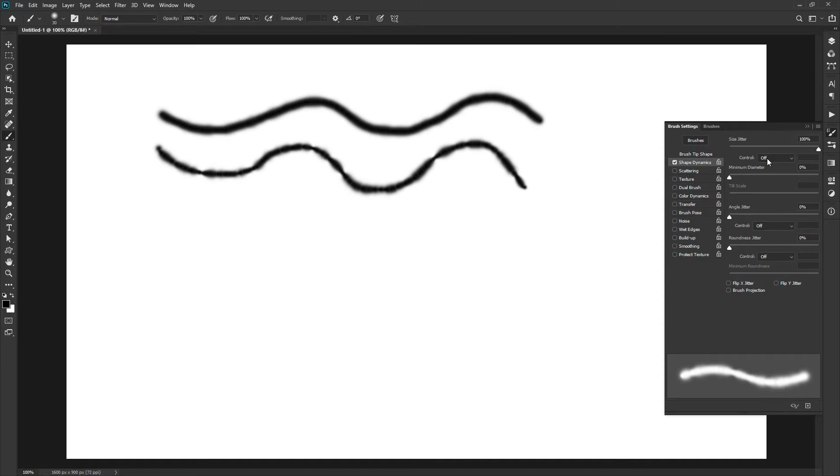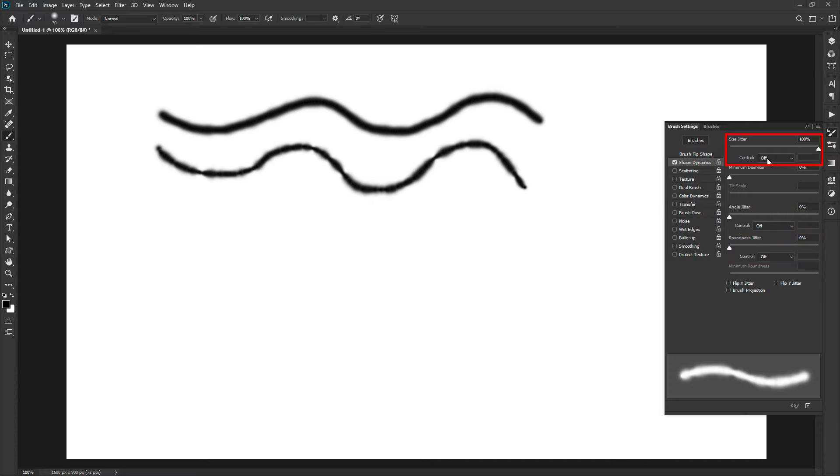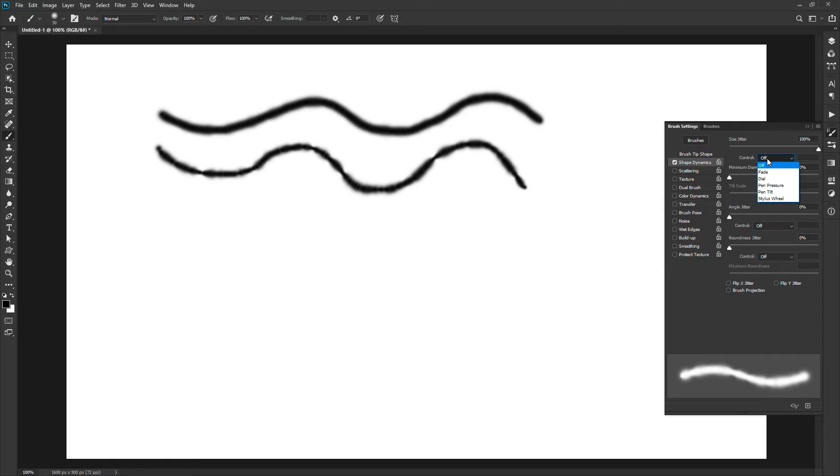The next option is control dropdown. We find these controls with many of the sliders. Here we are working with the size jitter for now, so these controls are only for the size jitter property of the brush. It has different options compatible with different kinds of hardware attached to your computer like a graphic pen or dial in Microsoft Surface.